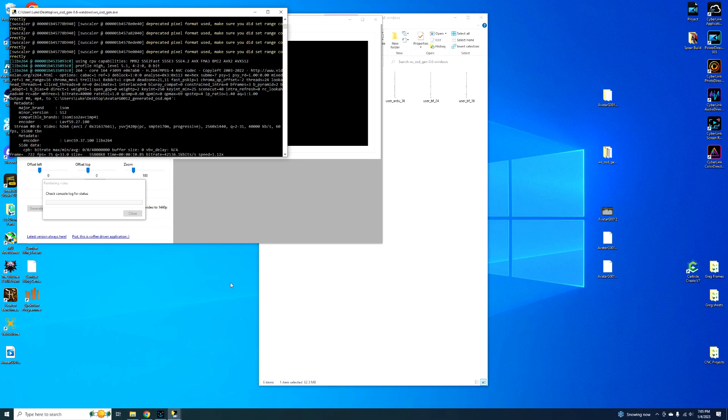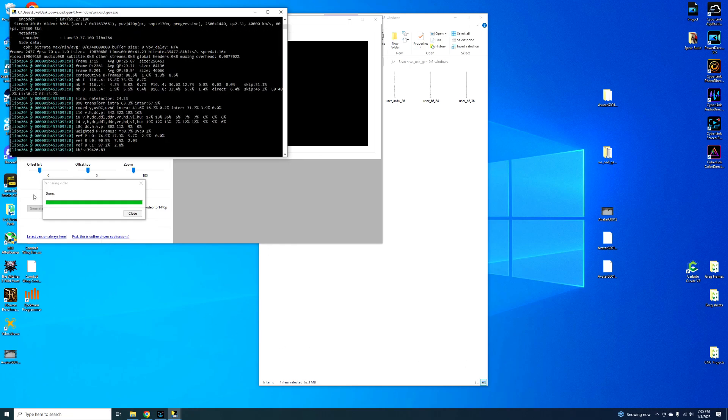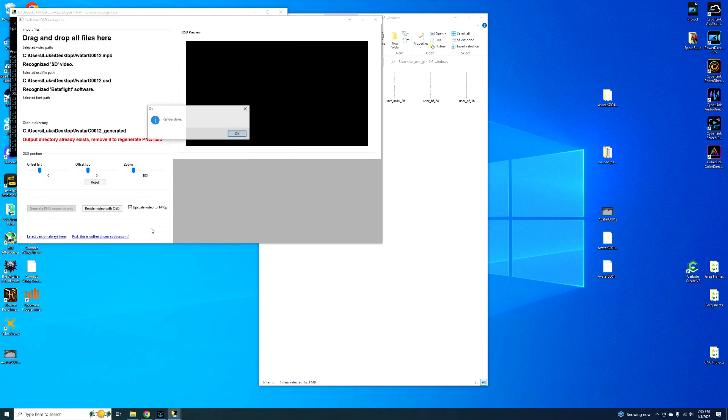This shouldn't take too long, probably, I think this is only like a one minute clip. This will probably take all of one minute. So I'll speed this process up so you don't get to watch the whole thing. Alright, and then it says done right here. So we'll close that out. We're all done.